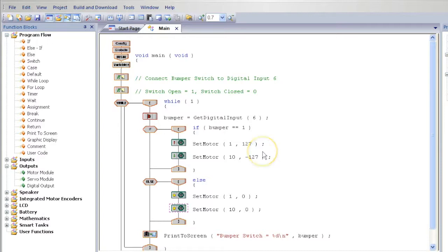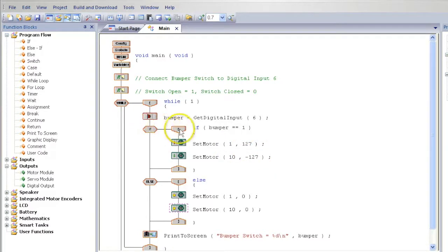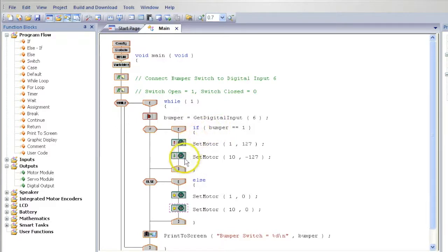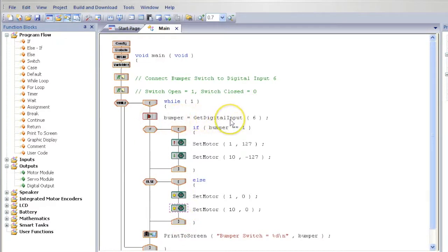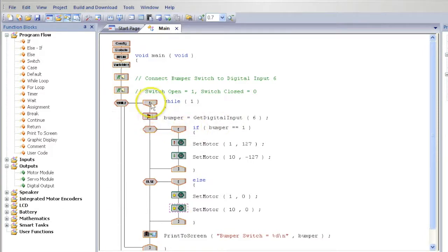What you have done is you have created a program that if the bumper gives a value of 1, which is not pressed, the robot will drive forward, or else the robot will stop. The bumper sensor is a variable in this program, and because the program is in a while loop, the program will repeat forever.